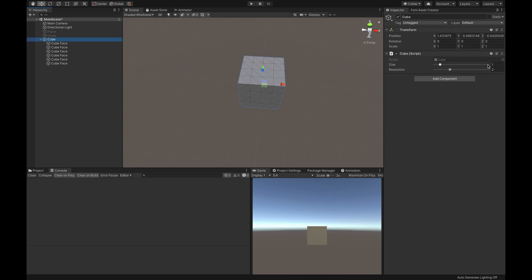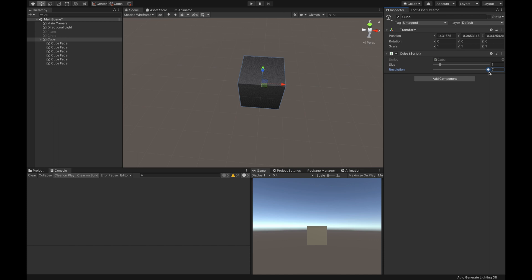We can basically destroy this cube by moving its faces. I want to see also the resolution thing going on on the cube. And here we have a high-resolution cube.